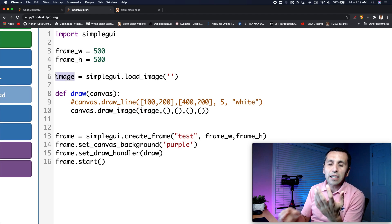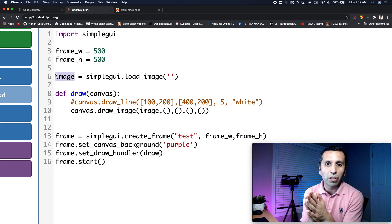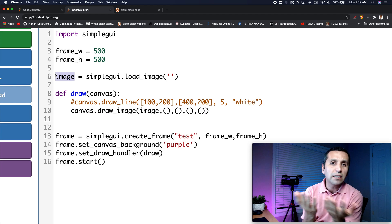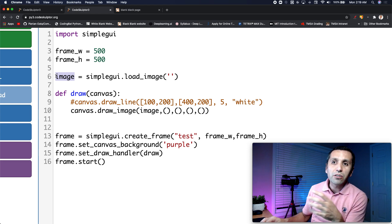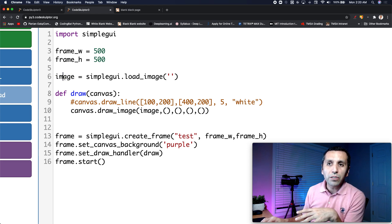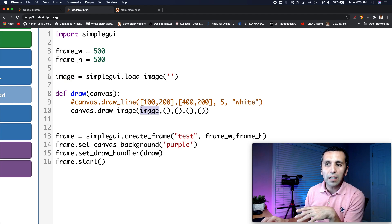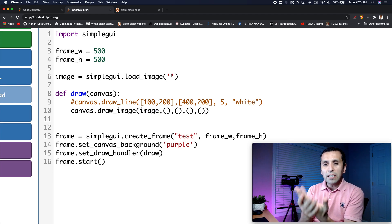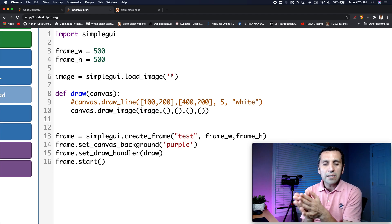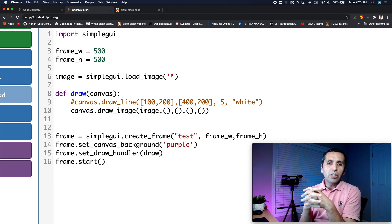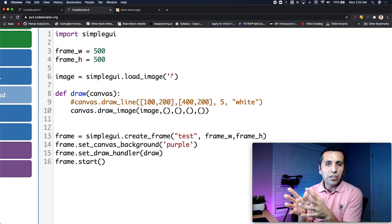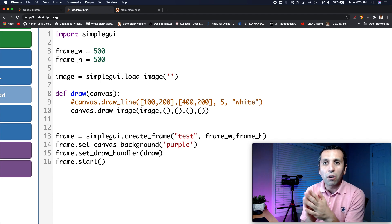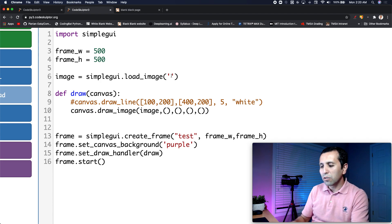Instead of 'image' you can use any variable name like 'picture' or 'ABC' — it doesn't matter, as long as you're consistent. In this case, we are going to use an image that is already published online.